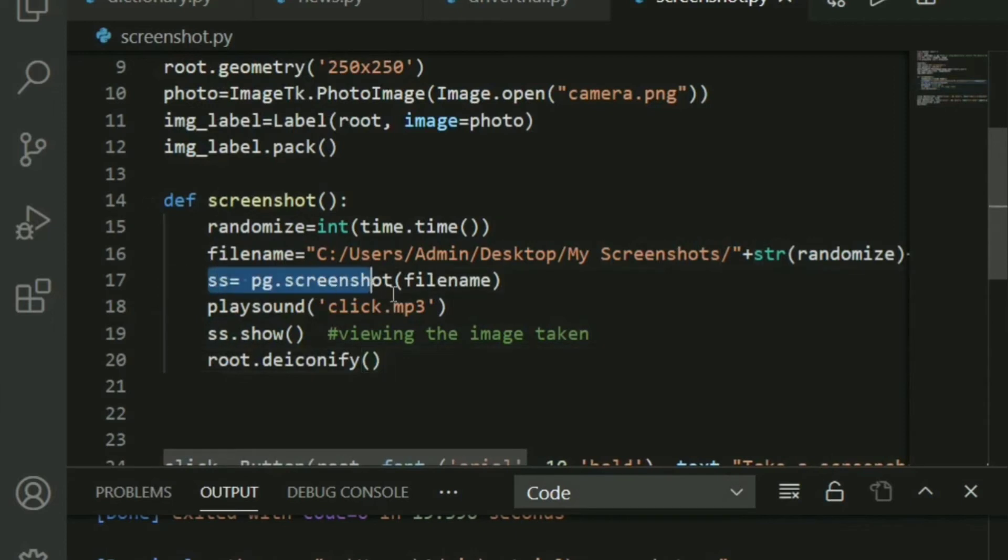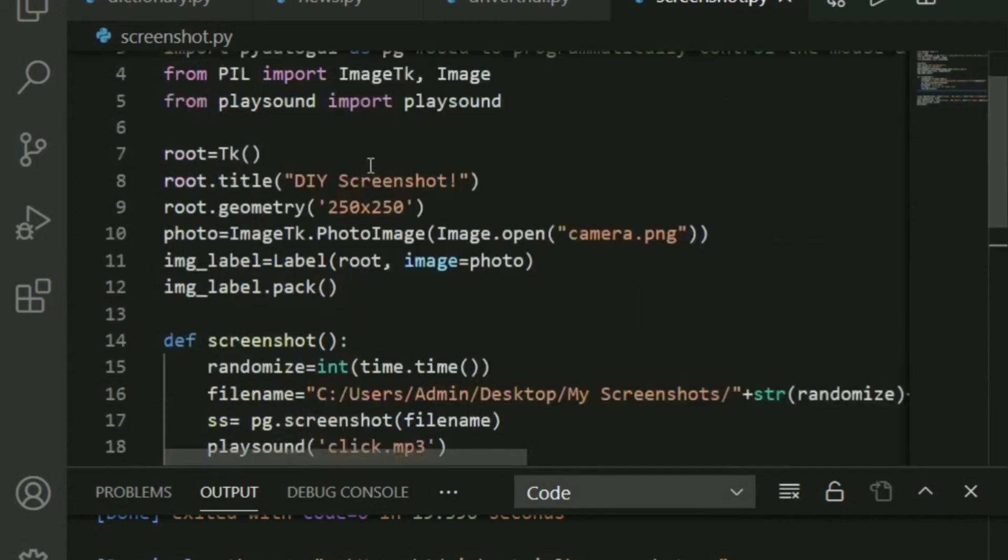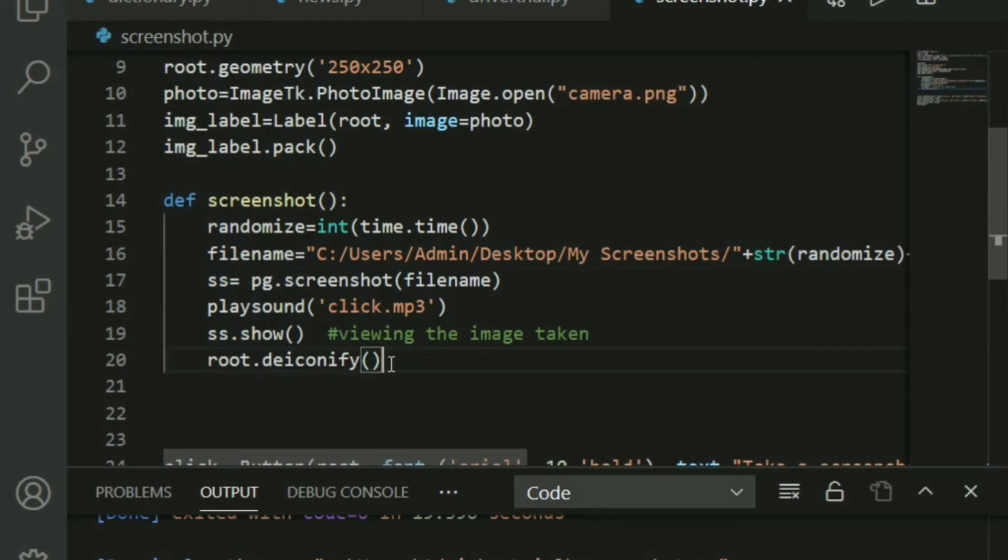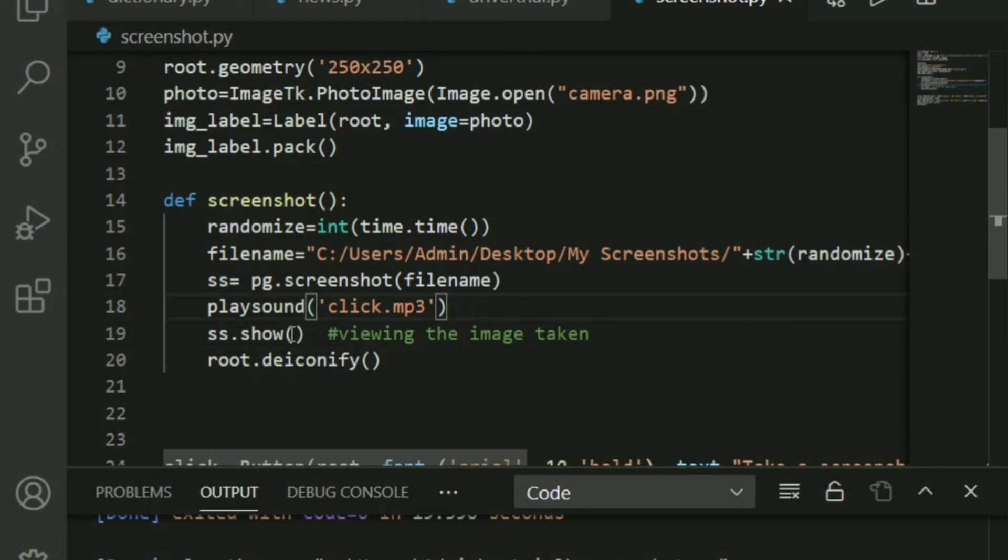Lastly, here is the most important part. You have to call pg, the alias for PyAutoGUI. And what you do is pg.screenshot and pass the file name to it. And I'm saving it in an ss variable. So that will basically hold your screenshot for you. And after that, using the playsound module, I'm playing the click sound exactly when the screenshot is taken. And what will ss.show do? You can view the image that you take.